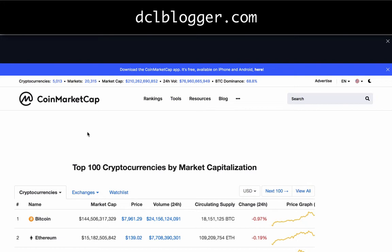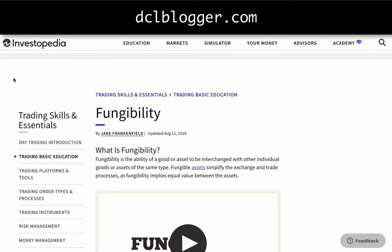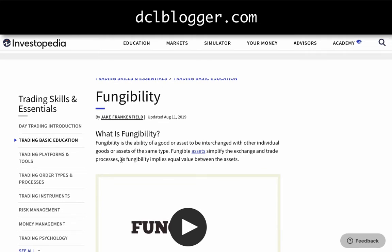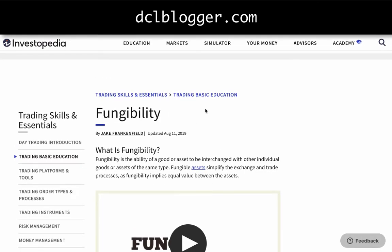axes, or lands. I'm going to go through this whole video to explain what an NFT is. To understand it, I think the best thing to do is start with what the word fungibility means. NFT stands for non-fungible token — two separate characteristics: non-fungible and fungibility. Fungibility is the ability of a good or asset to be interchanged with other individual goods or assets of the same type. Fungible assets simplify the exchange and trade processes, as fungibility implies equal value between the assets.